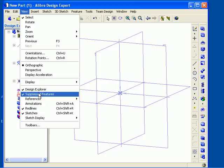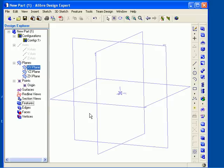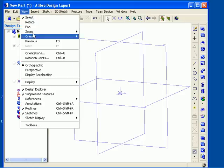In this case, I will hide the axes group. Notice that when I turn off axes, they are no longer displayed in the work area and they are shown in dimmed text in the Design Explorer. Now I will turn the axes display back on in the same way. From the View menu, select References and then check on the option Axes.